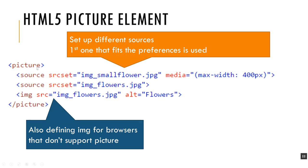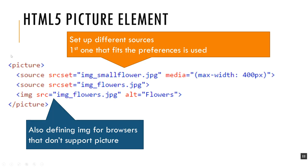What happens with the picture tag is the first one of these that evaluates to true for the device will be the one that shows, and then it will stop looking down the list. Then at the bottom, after these sources, I will put an IMG just in case the browsers don't support picture. If a browser doesn't support a tag, it just kind of ignores it. So if this is not supported, it'll get to this point, hit the IMG tag, and it will display the image for you.